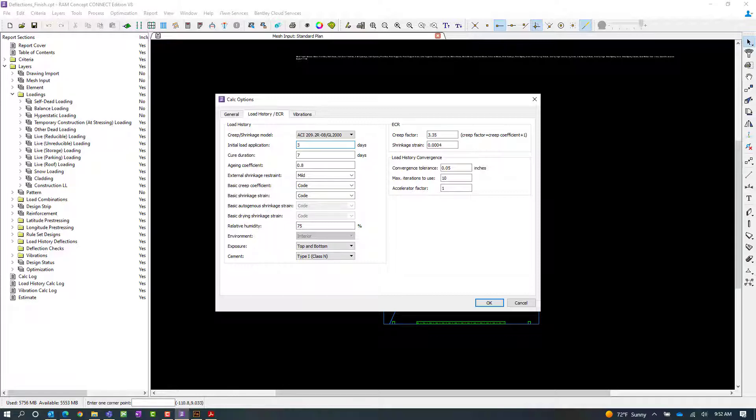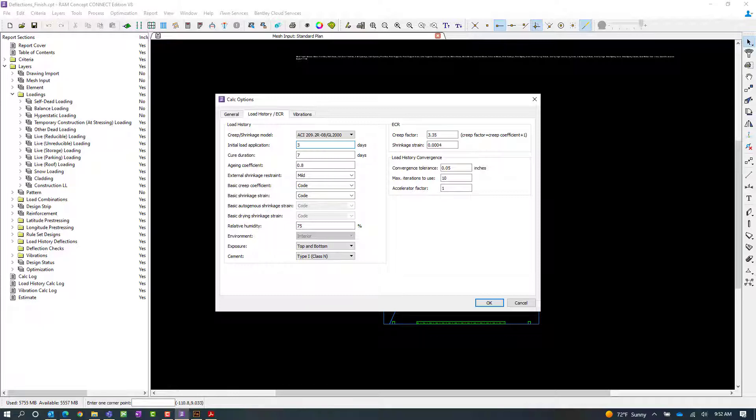RAM Concept will use the input initial load application to calculate the adjustment factors for creep depending upon the creep or shrinkage model that you specified. For this particular structure, we've coordinated our initial load application as three days, which is when we're expecting the shoring to be removed.